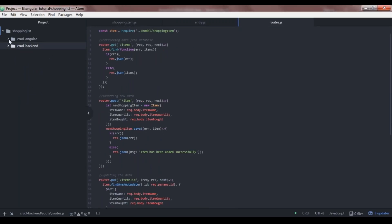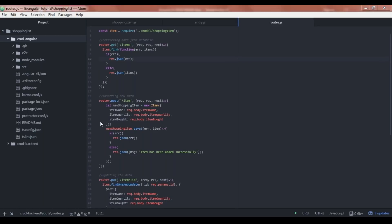Let's start with our front-end application. Let me give you an overview of what we're trying to do. We'll have a component with a form where a user can enter or add a new item to the database. We also want to show the list of shopping items, and we want edit and delete functionalities using buttons.